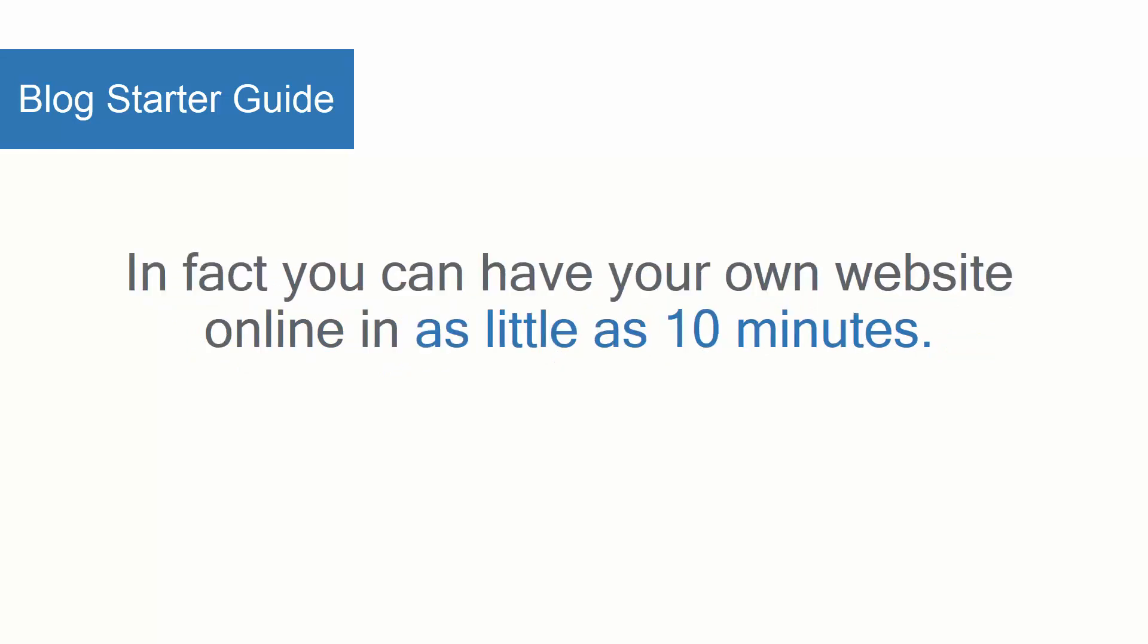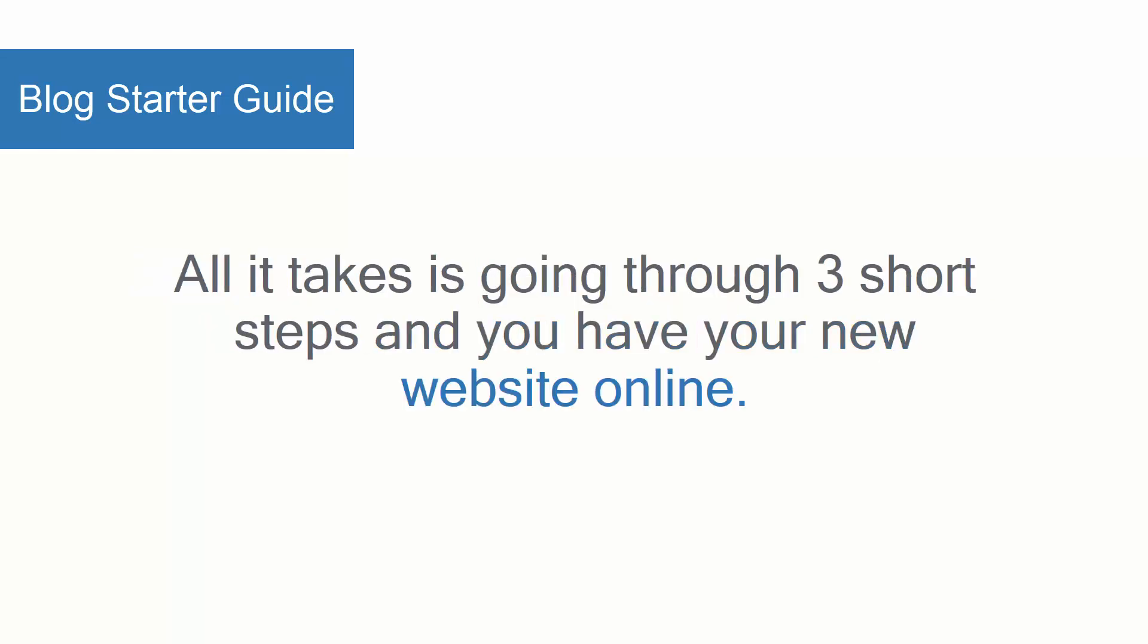In fact, you can have your own website online in as little as 10 minutes. All it takes is going through three short steps and you have your new website online.